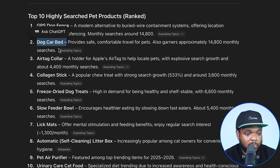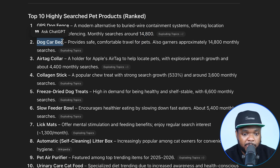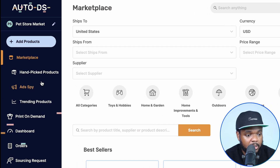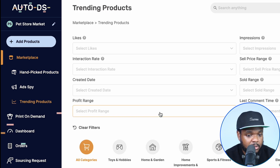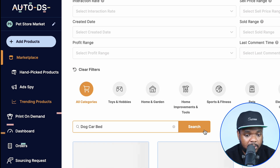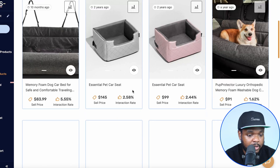If we skip down to the second one, which is dog car bed, I'm going to double-check and make sure that it's performing well as per AutoDS's data. I'm going to click into it, click on trending products, and search for dog car bed in there. Let's click on search.